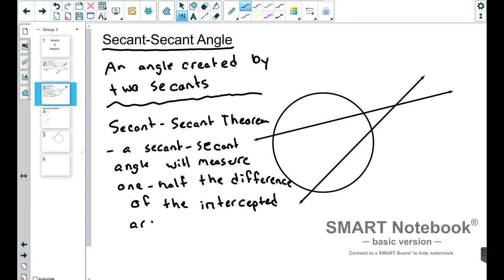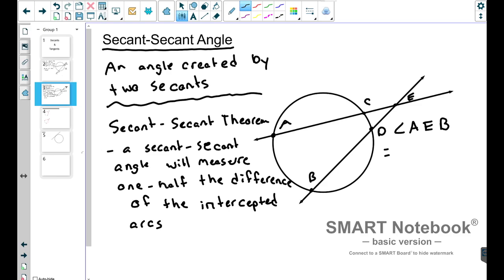Let's think about what this means and write it as a formula. We have points A and B here, C and D here, and we'll call this one E back here. So a secant-secant angle — in this case angle AEB — is going to be equal to one-half of the difference of the intercepted arcs. Difference means subtraction, so we subtract the two arcs: arc AB minus arc CD, and divide by two. So the formula is: angle AEB = (arc AB − arc CD) / 2.